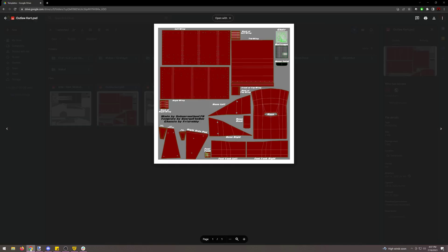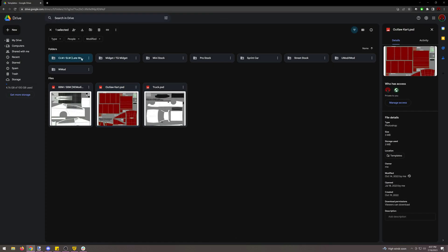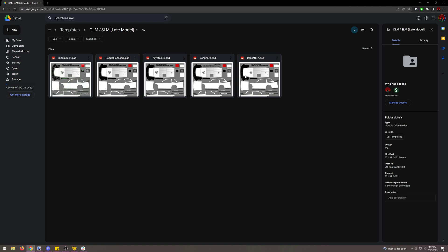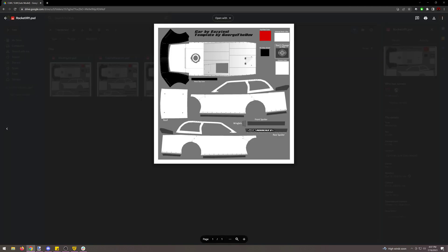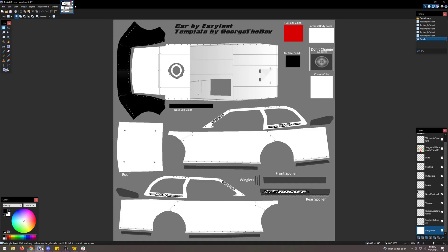If you download the templates from dirt, they will not feature that. One big thing I notice is that people will often take a print screen of the car preview image and then try to draw on that. The reason you don't want to do that — and instead want to download the file and open it in something like paint.net, like I'm doing here, or whatever other software you enjoy using — is because of the layered element.